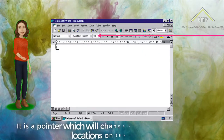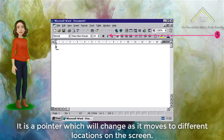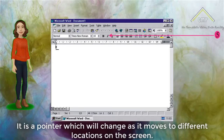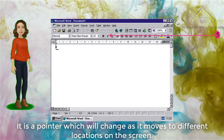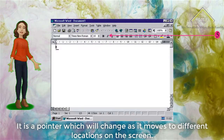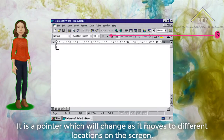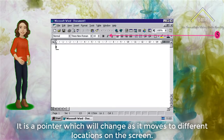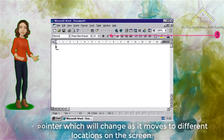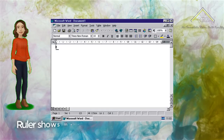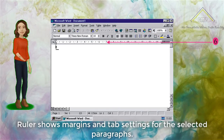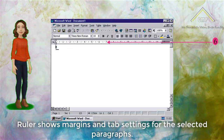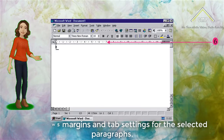Number 5: Formatting Toolbar. It lets you take care of most of your formatting needs without having to open a dialog box. Here you can assign fonts, sizes, bold, italic and paragraph settings. Number 6: Ruler. Ruler shows margins and tabs settings for the selected paragraphs.